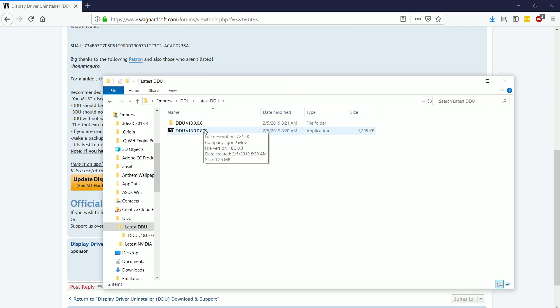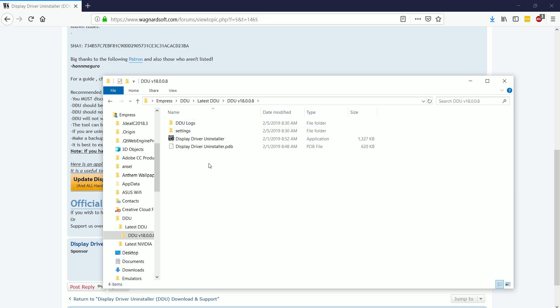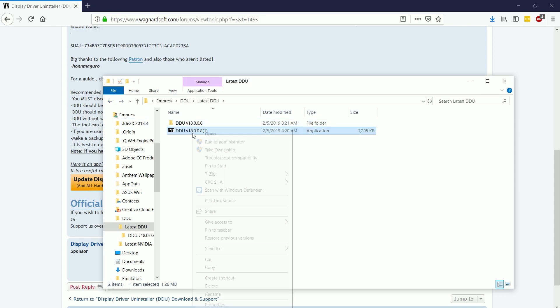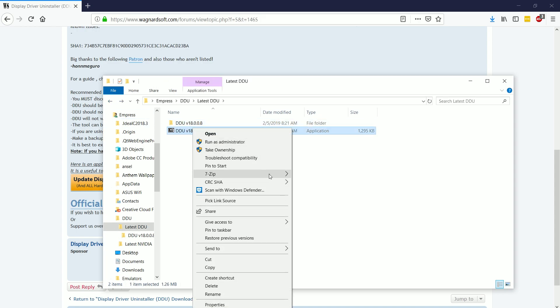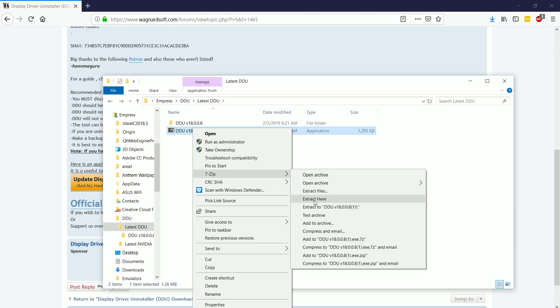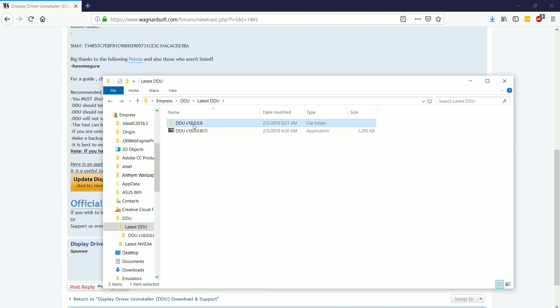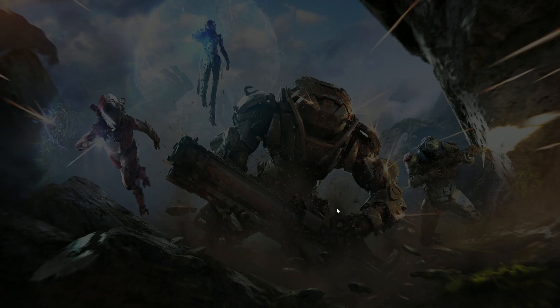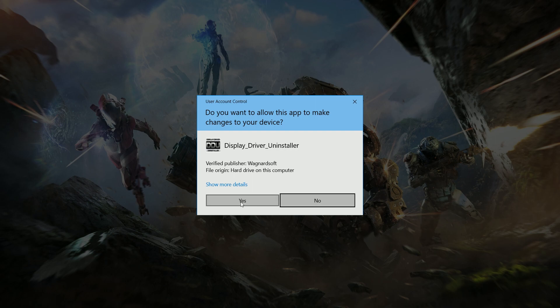You're going to want to navigate to the folder where you put DDU, and you're going to want the latest DDU, which we've of course already extracted out.